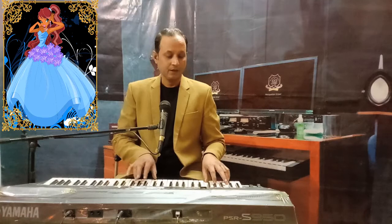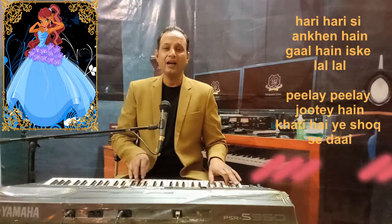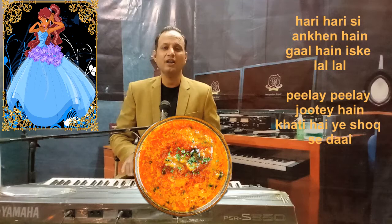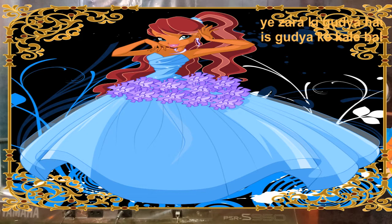Zara ki Guriya hai, Issa Duriya ke Kali baal. Zara ki Guriya hai, Issa Duriya ke Kali baal.